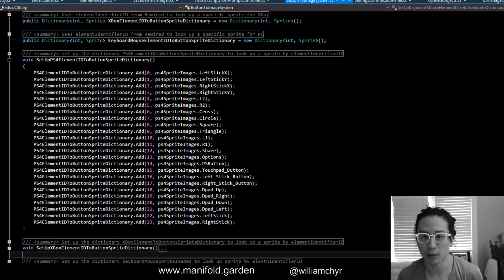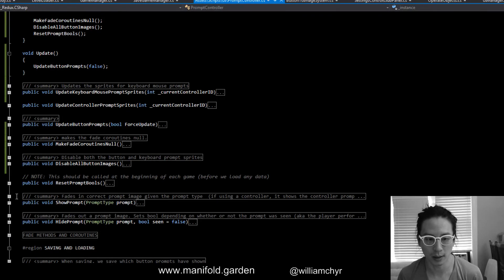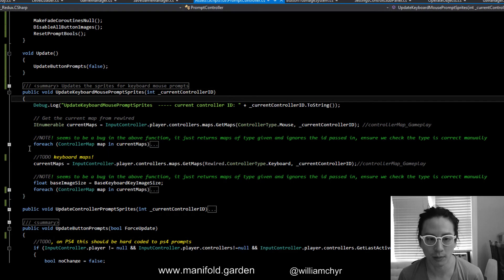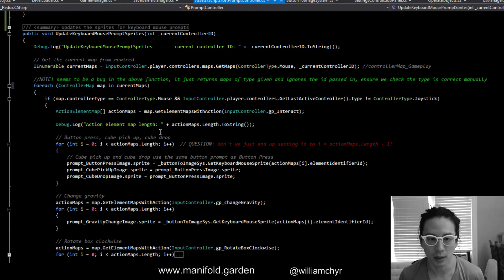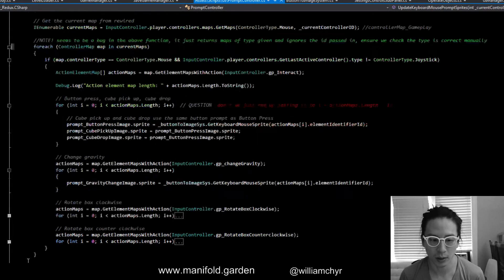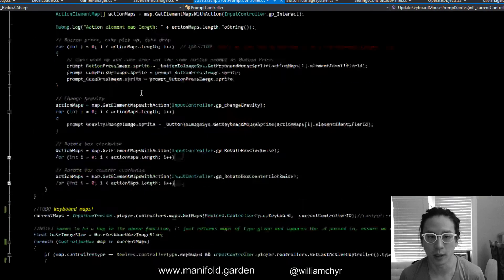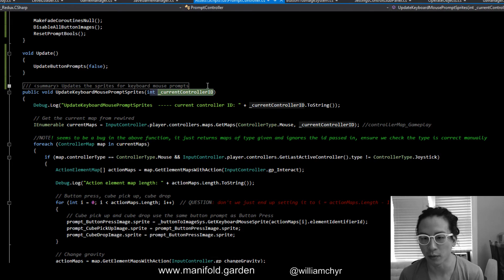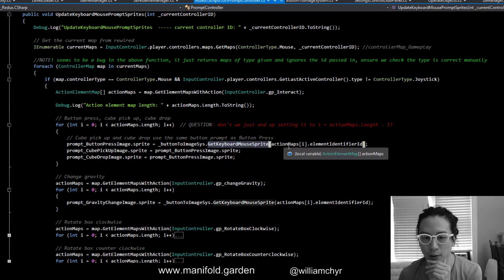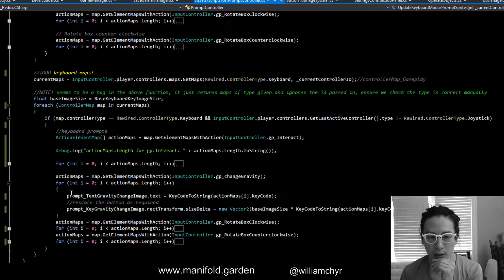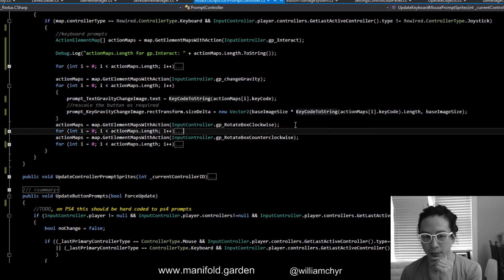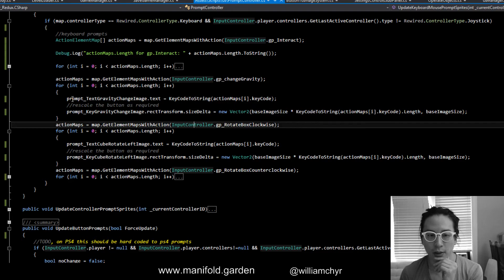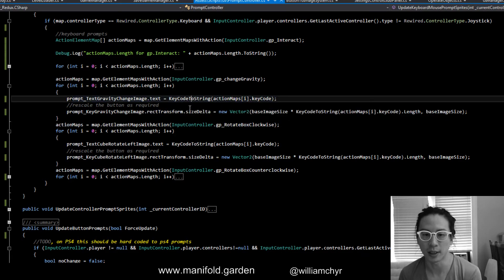Instead of having a different graphic for each key, what we actually do is we just get the key code. We get the character from the key code and then display that on top of an image of a blank button. Here in prompt controller, when we get the keyboard, we can see update keyboard and mouse prompt sprites. This is for mouse, and down here this is for keyboard. You can see this is the controller ID that comes in. In Manifold Garden we only have one because there's only one player. Then if it's mouse, these are the buttons that we show. We get the keyboard mouse sprite. For keyboard, what we actually do is we convert the key code to string.